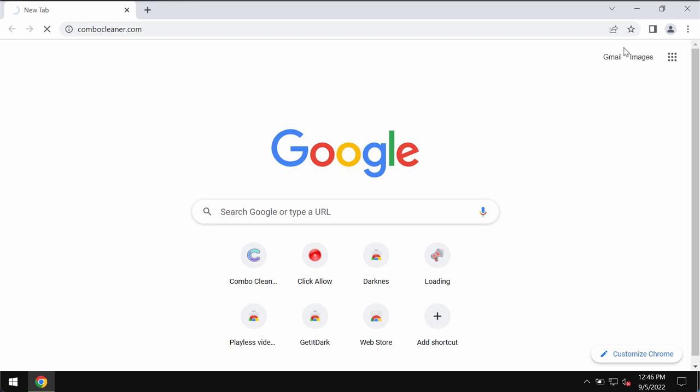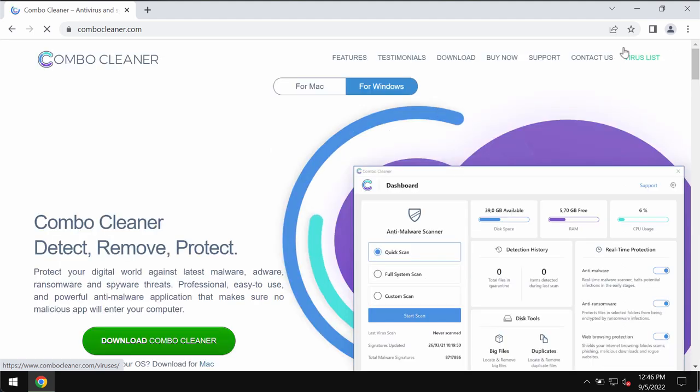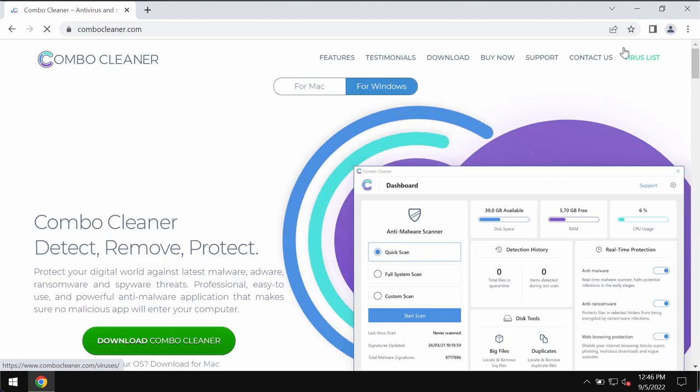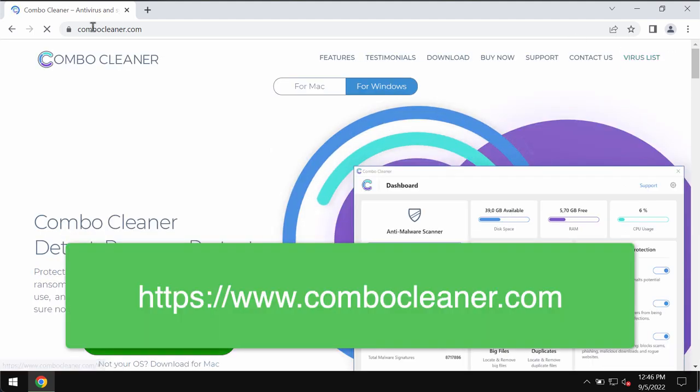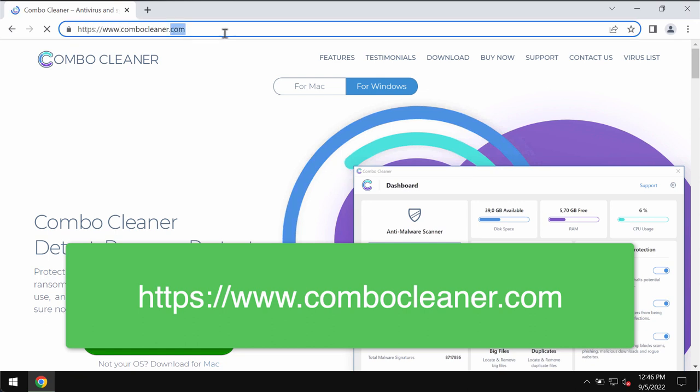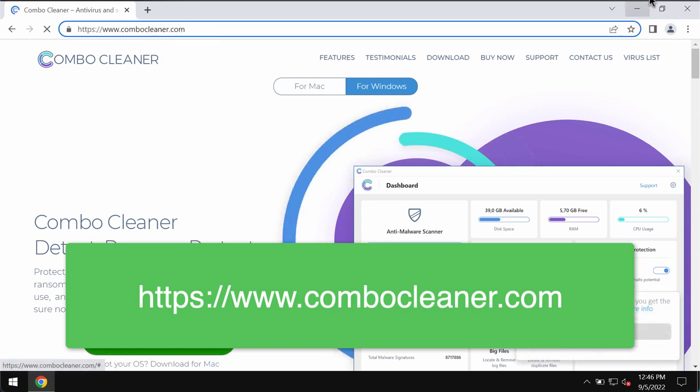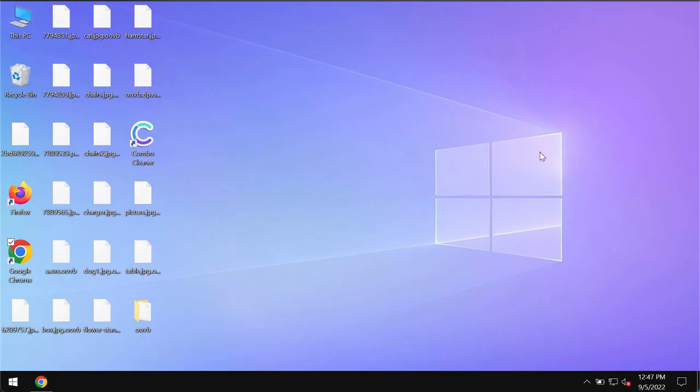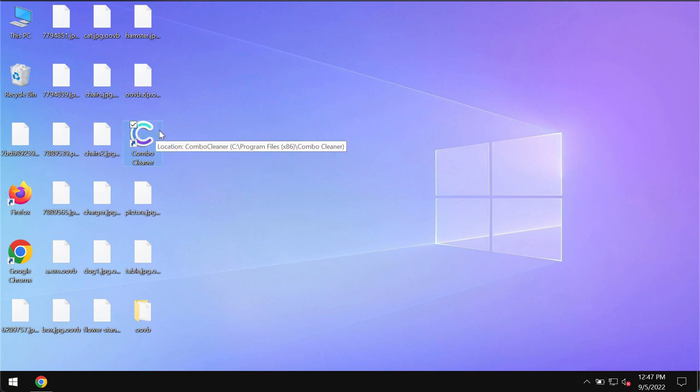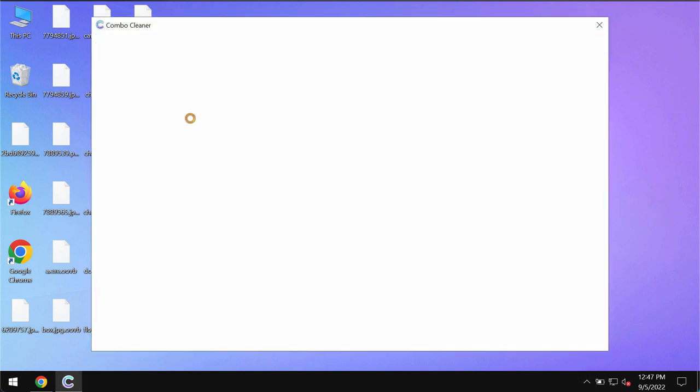Now, what I recommend you to do is to immediately check your computer and its safety with ComboCleaner anti-ransomware. You may get it on the page ComboCleaner.com. So use this green download button, install the software and then begin researching and investigating your computer.